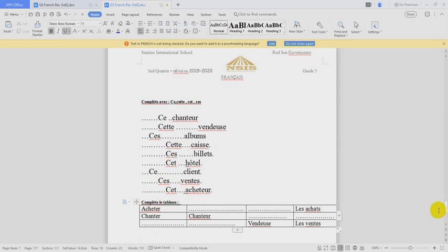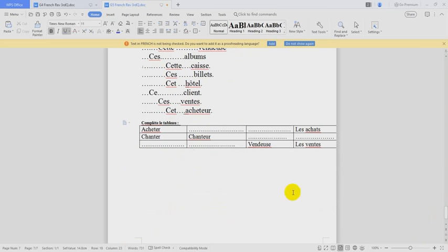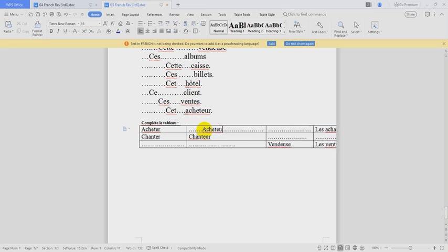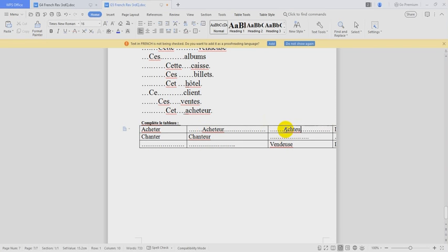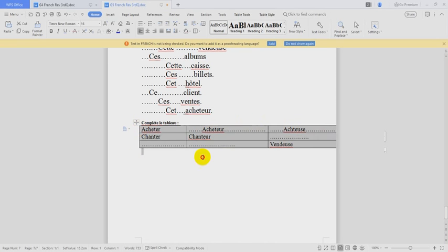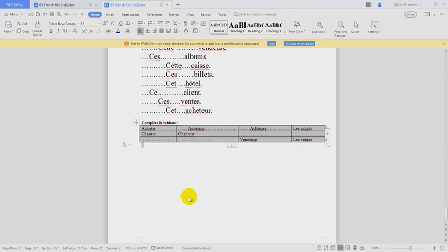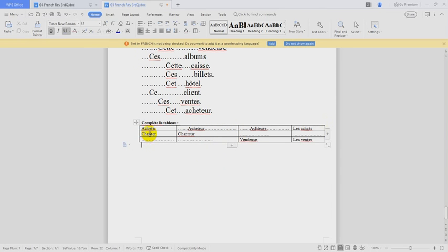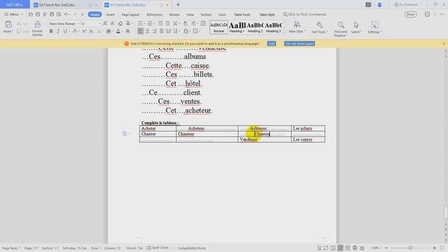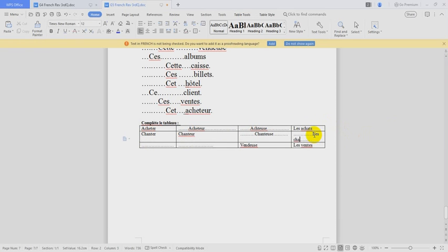Complète le tableau. We have missing words here. The verb acheter. The noun, masculine noun, acheteur. OK. The feminine one, acheteuse. Acheter, acheteur, acheteuse. Les achats. Chanter, verb to sing. The noun, chanteur. If it's feminine, we will say chanteuse. And for the noun here, les chansons.